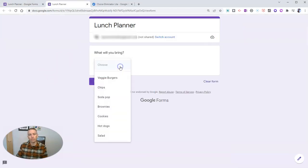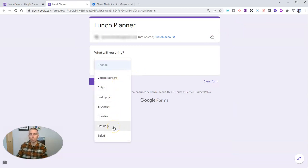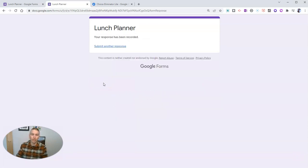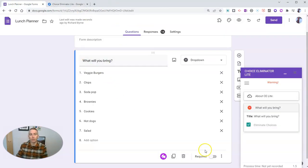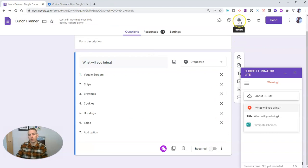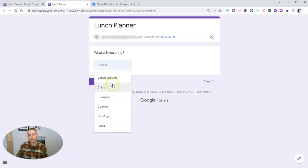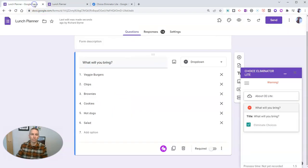And we will see that hamburgers is gone from the list. So this person is going to have to pick something else. Soda Pop. And hit submit. And the next person to come along, when they view the form, they're going to see this much shorter list of options.